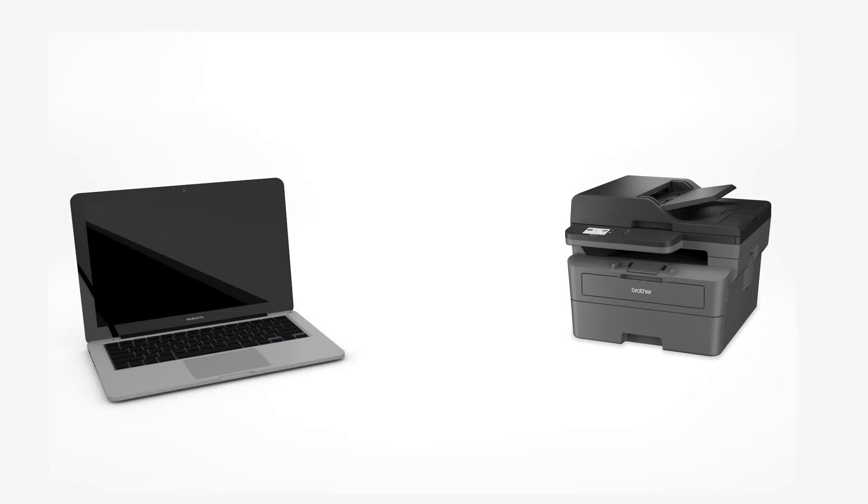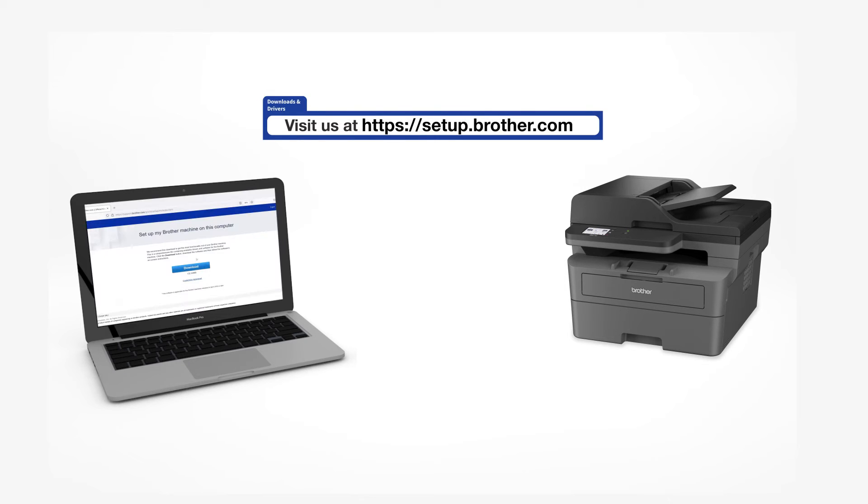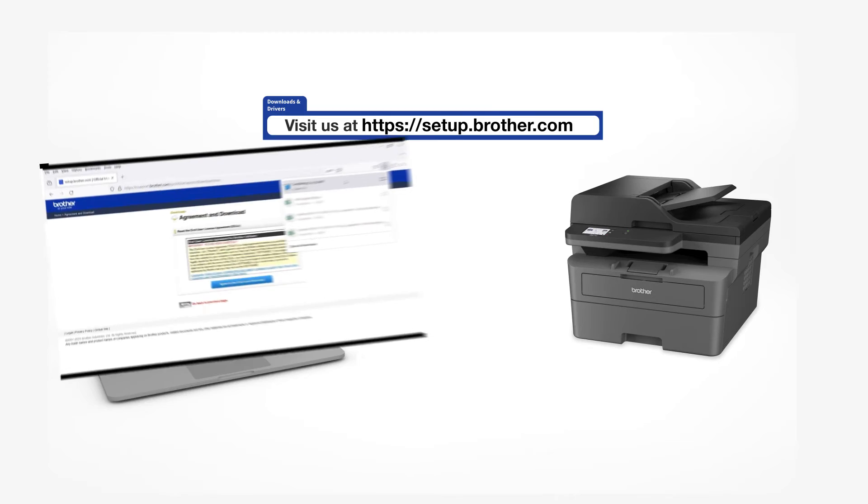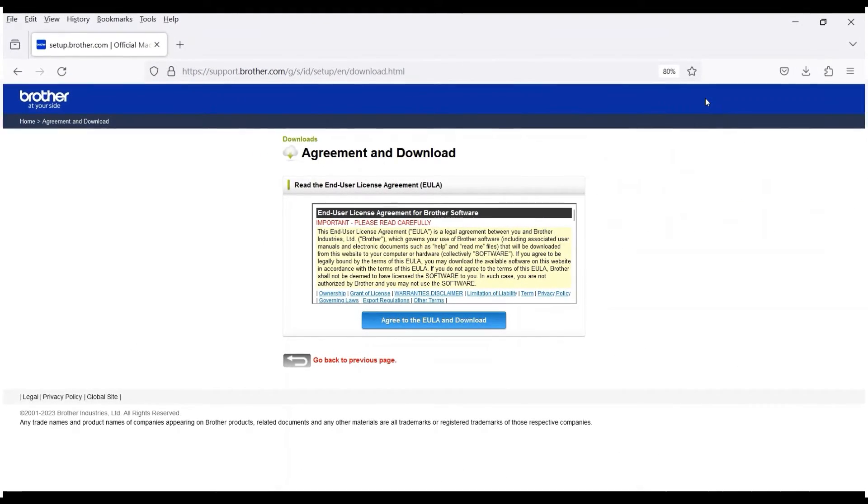Go to setup.brother.com and download the installation software. Navigate to your installer file and double-click to begin installation.